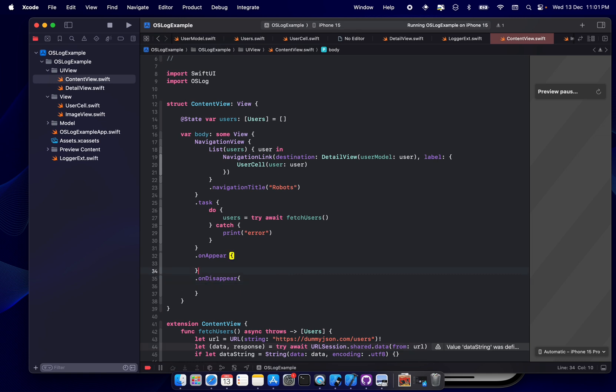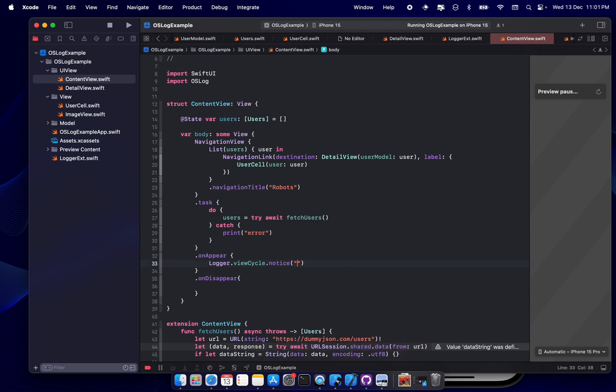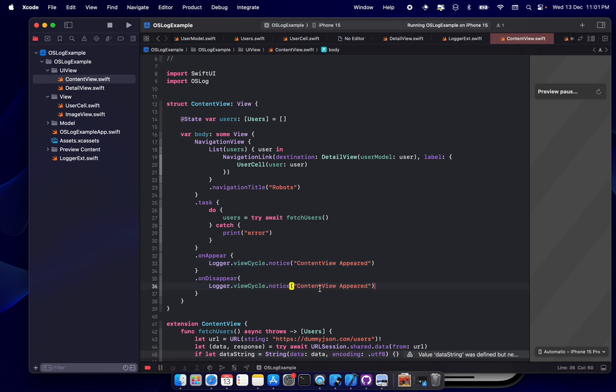Okay, now this will be logger.viewCycle.notice, so that we can filter it using the notice keyword. Content view view appear. Cool, let's keep it appeared. Now again, copy the same thing and click here - content view disappear.